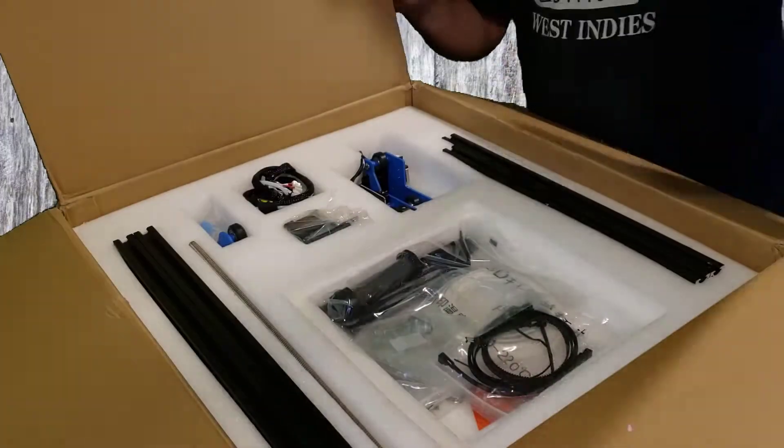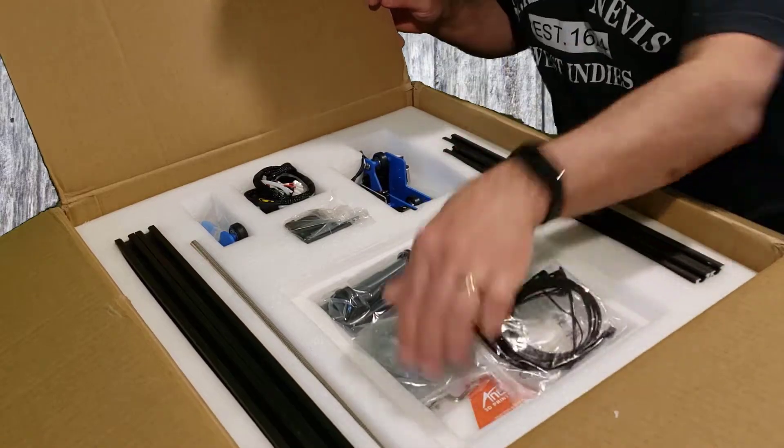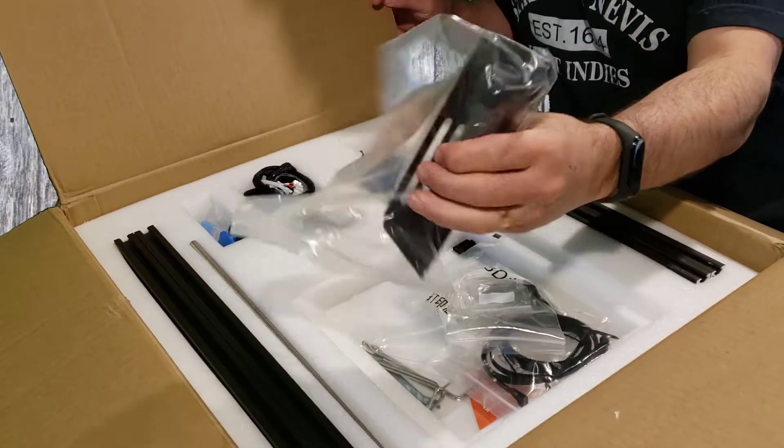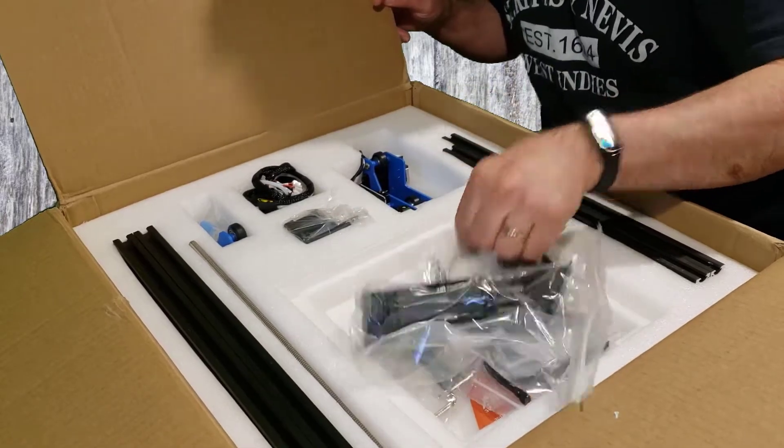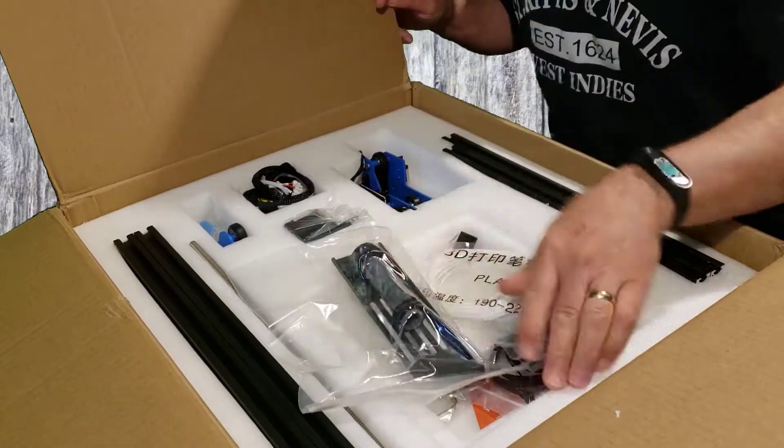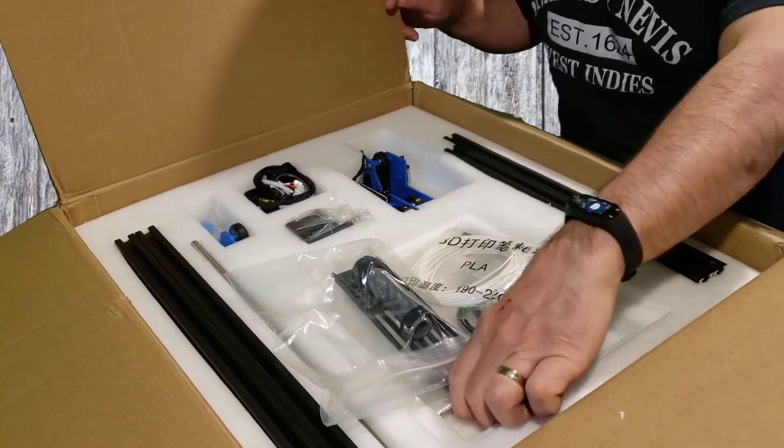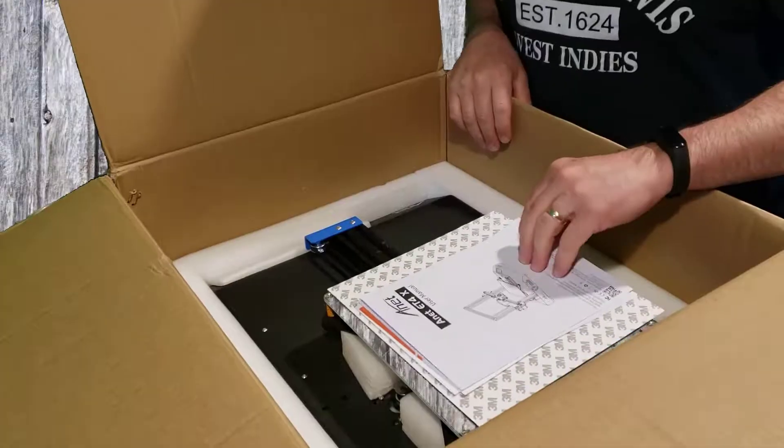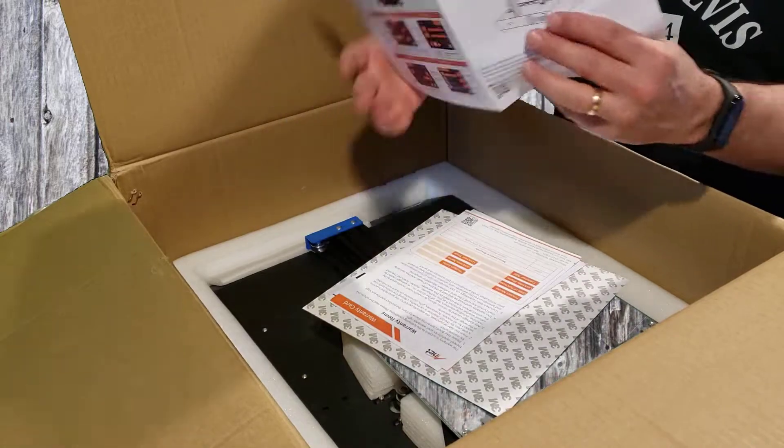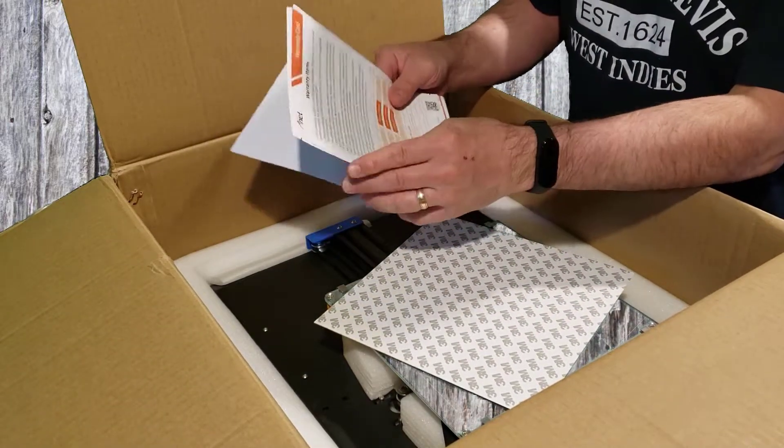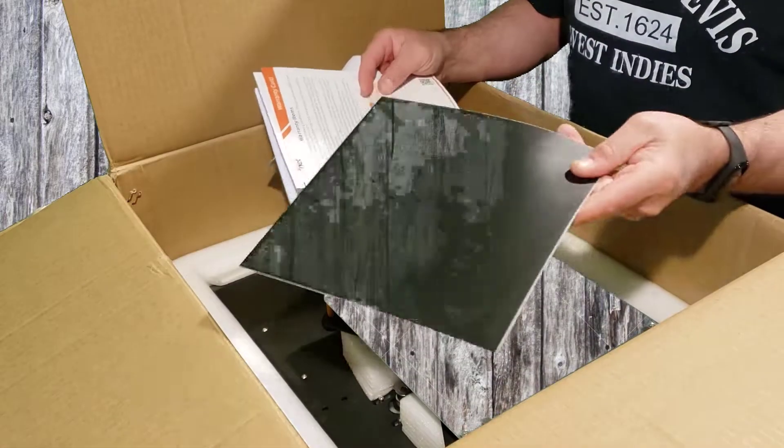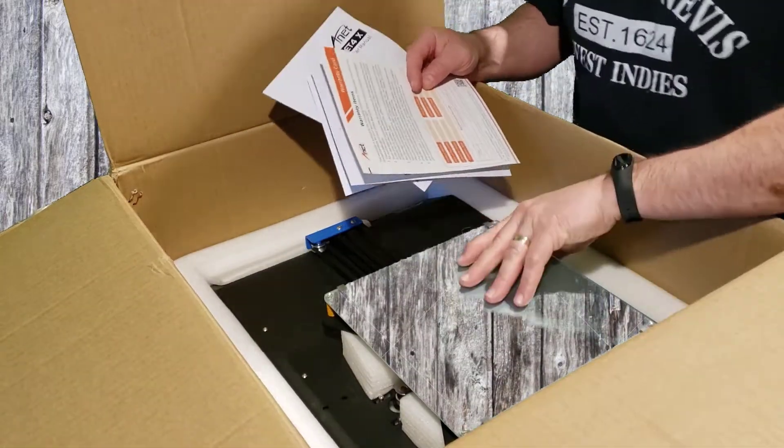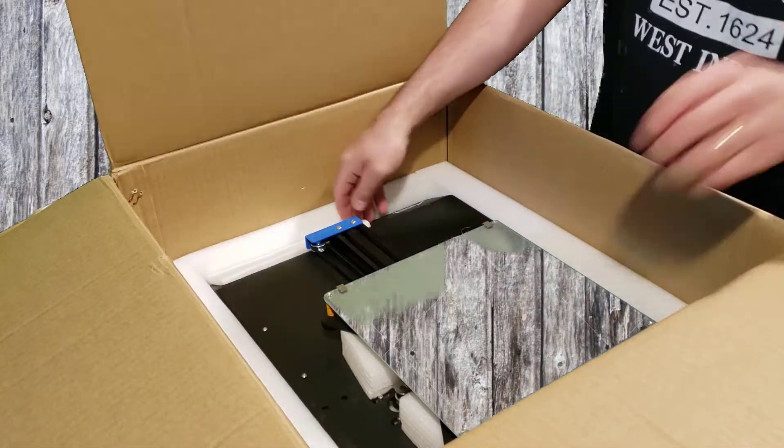Alright, protective cover. Belts, screws, wrenches, filament, caps, filament holder. ANET sticker. And then the metal parts. We've got a manual, warranty card, setup manual, bed sticker, glass bed, and clips.